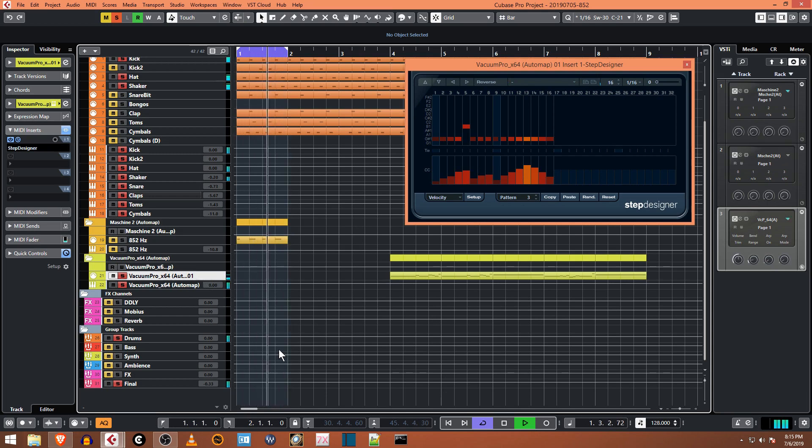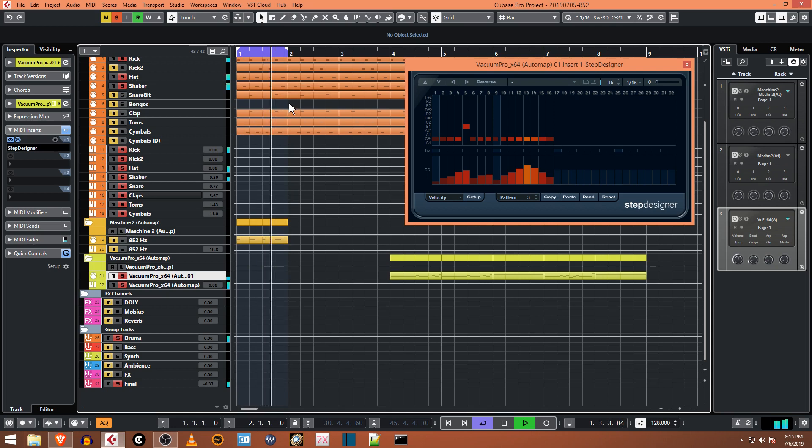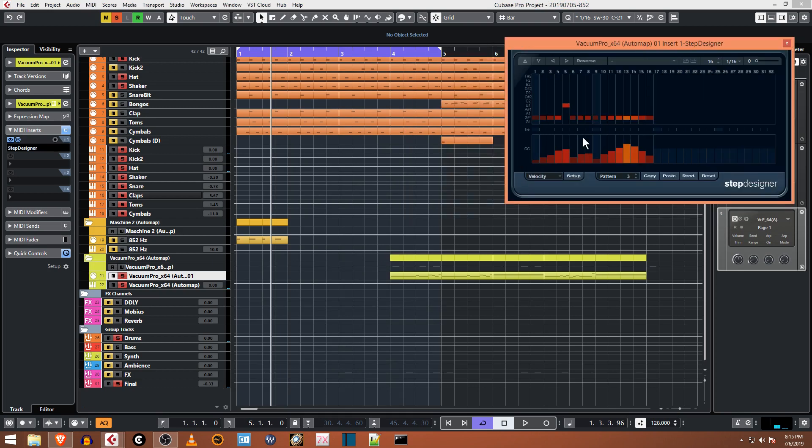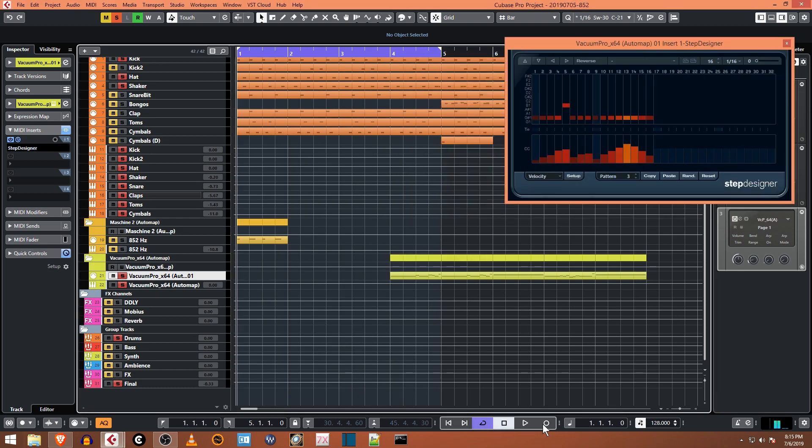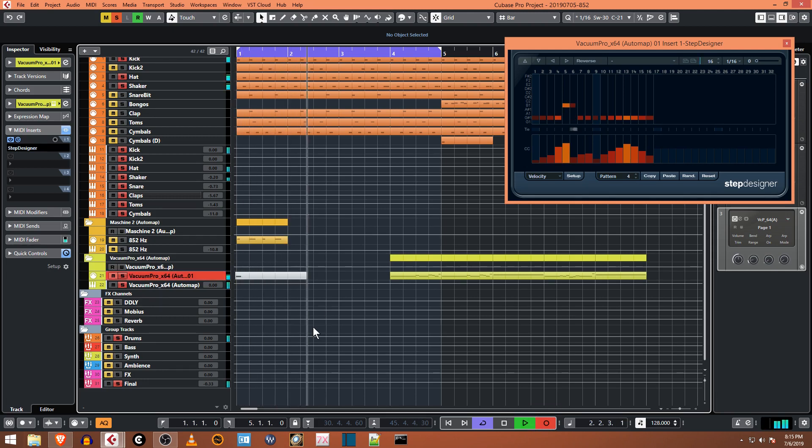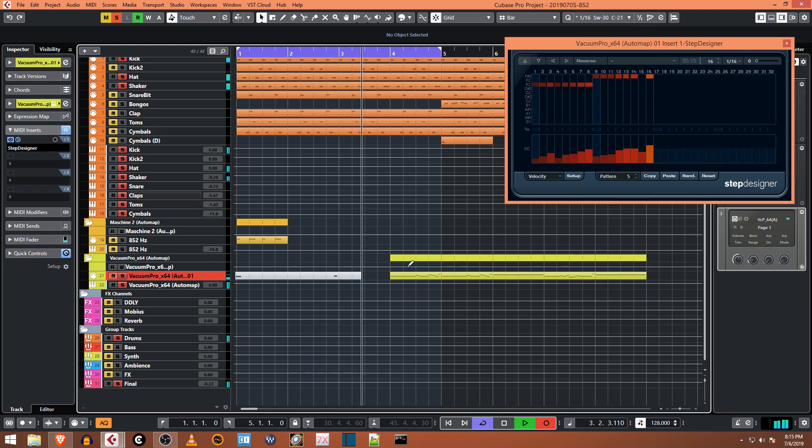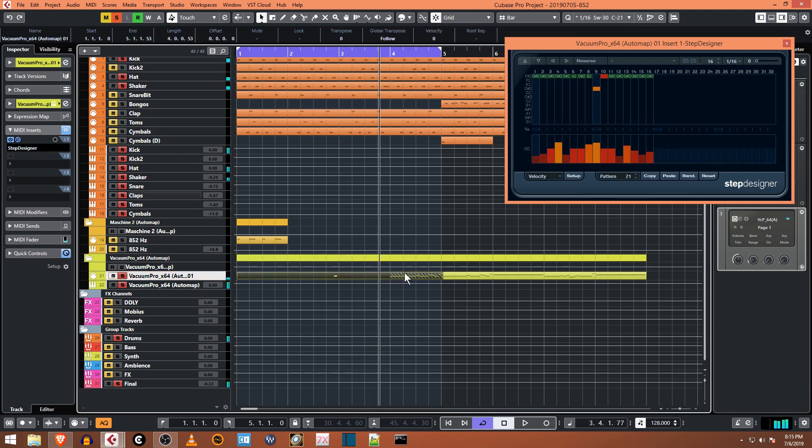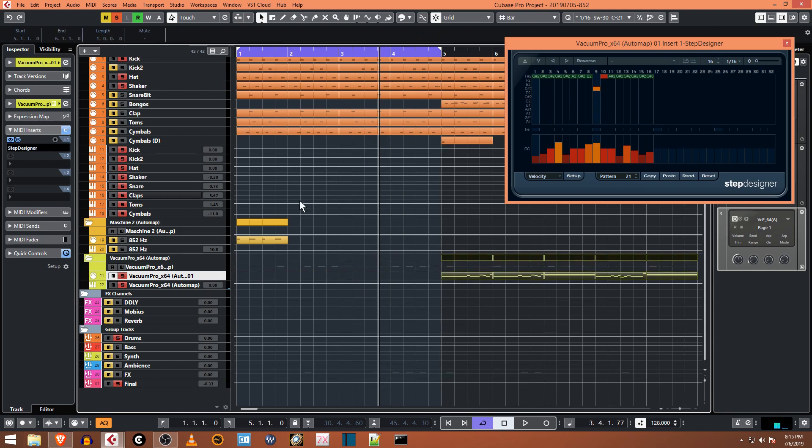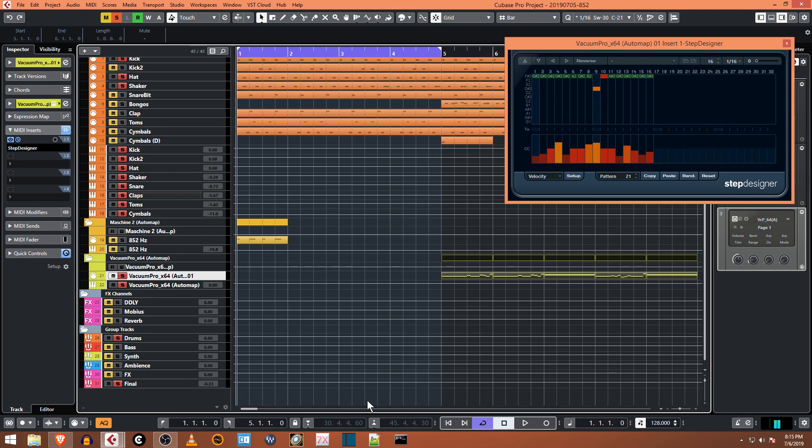So you can actually do this in real time, and then you can record that as MIDI. So for example, if you drag this out for four bars and I record - basically you can use the MIDI track as a step designer pattern switcher and just send the note as a trigger for the pattern that you want it to play.